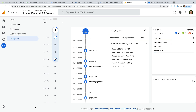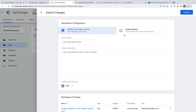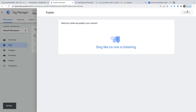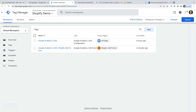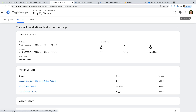Now let's head back to Google Tag Manager. Once you've tested the tag, triggers, and variables on your website and you're happy that everything is working correctly, you can then click Submit — and this will publish the changes to your live store.